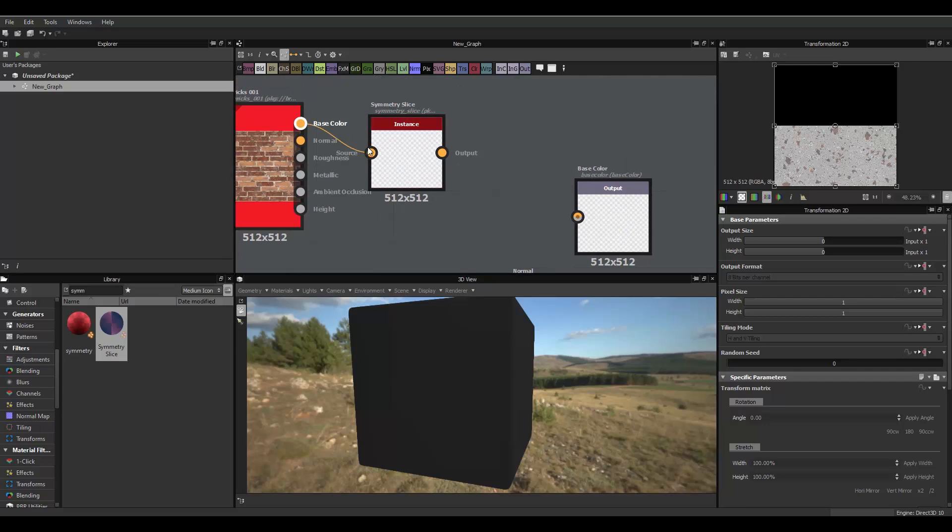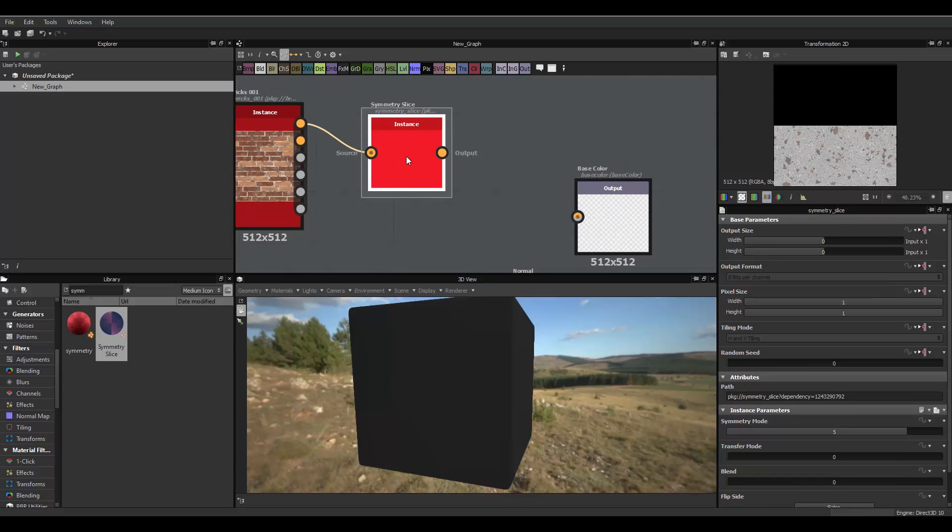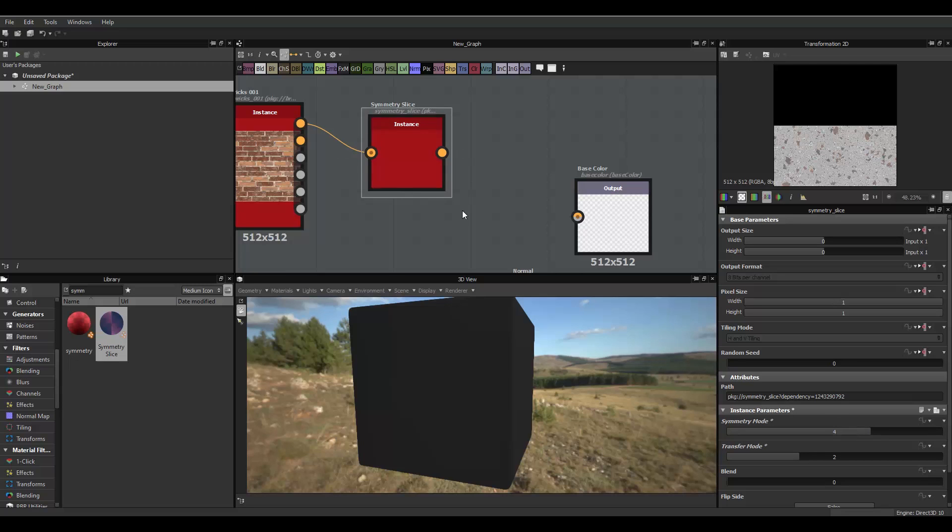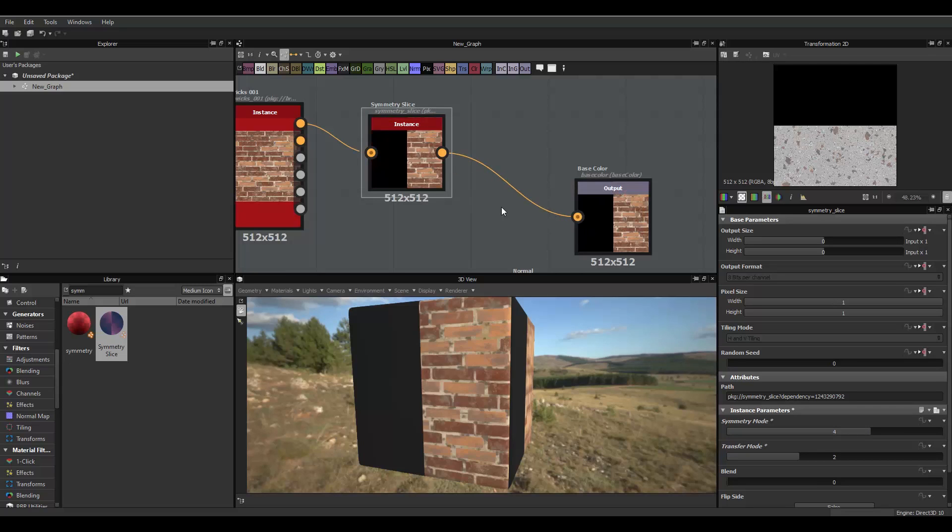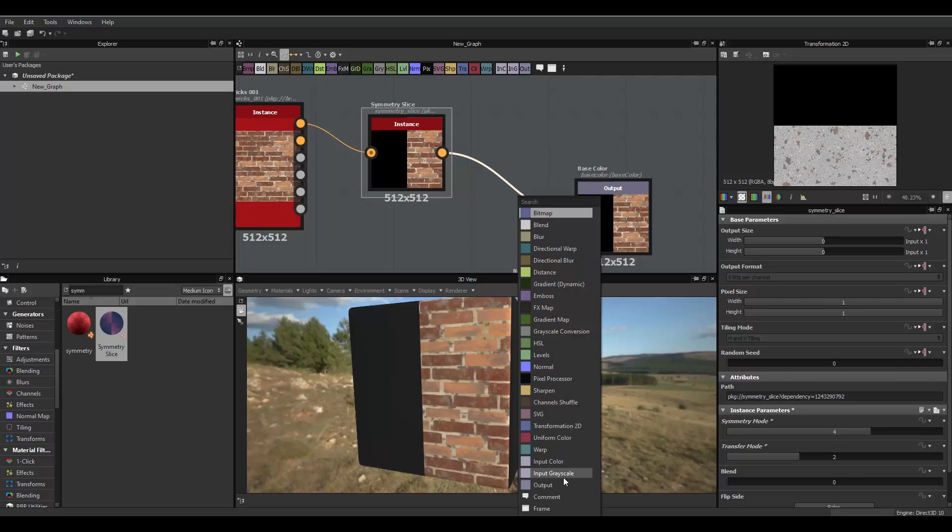So, we'll plug this one in here, and do the same thing, Symmetra Mode to 4, Transfer Mode to 2. Alright, so that's what we have it right there, and again, 2D Transformation.